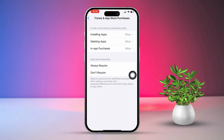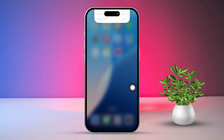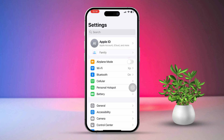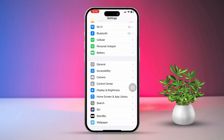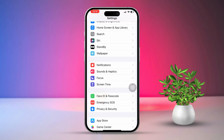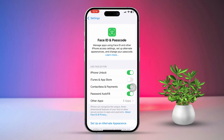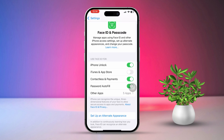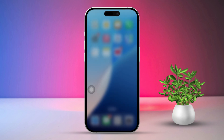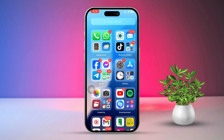Solution 3: Enable Face ID or Touch ID for verification instead of a password. Open Settings, then scroll down and tap on Face ID & Passcode or Touch ID & Password. Next, toggle on iTunes & App Store under 'Use Face ID / Touch ID for.' After that, open the App Store and try to install an app. If it asks for a passcode, enter it for the last time. After that, you'll only need to use your face or fingerprint to verify your purchases for downloading any apps or games.